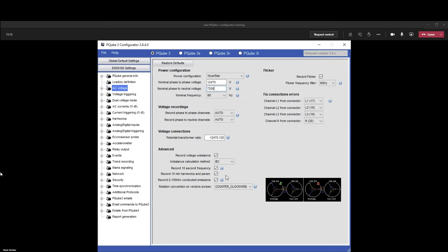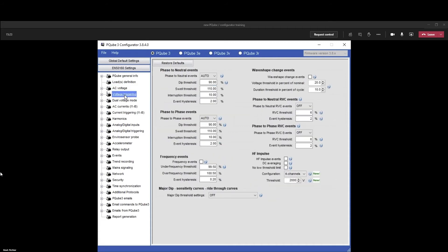Phase rotation here on the west coast is counterclockwise. It varies, so you should know which phase rotation yours is, but let's leave it all as default. For voltage triggering, I recommend for the first time you set up a P cube, you actually turn all these off.